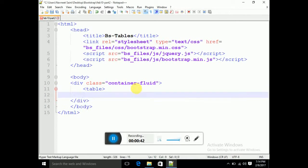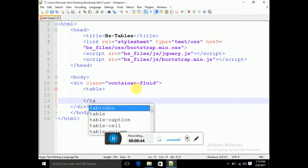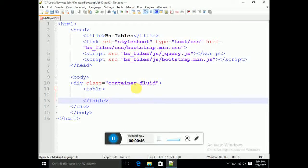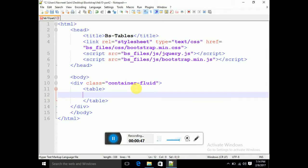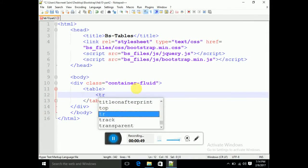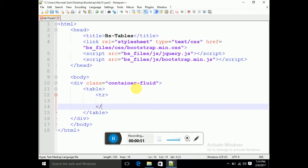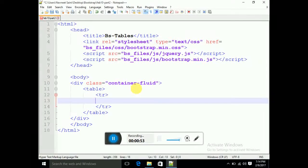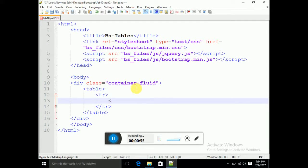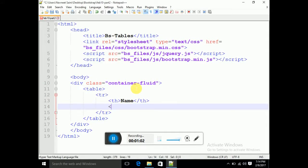We will create a table with the help of a table tag, and I will use the closing table tag. Within that table tag, I will specify a row with the help of the tr tag. Inside the tr tag, I am giving th tags — the first th will have the column name 'Name', and the second th will have 'Salary'.